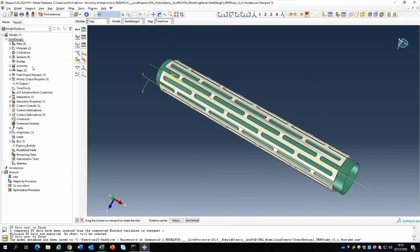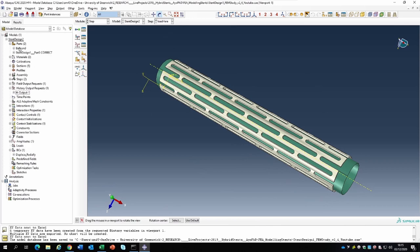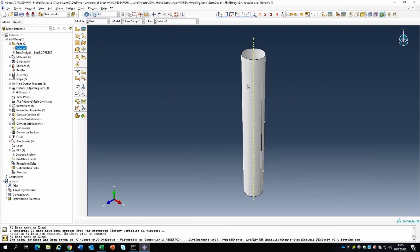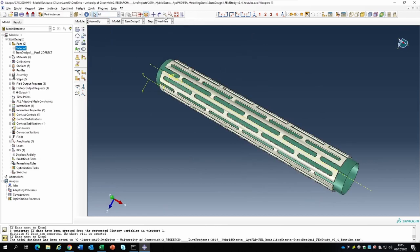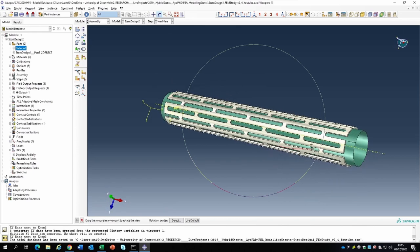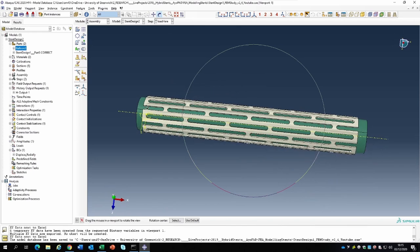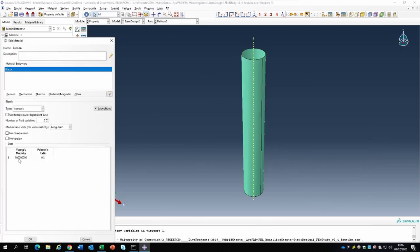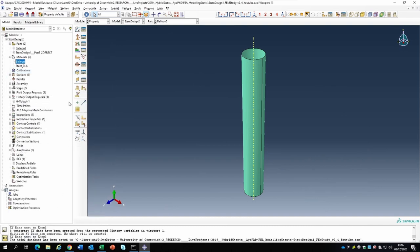Running through information from the previous video: we imported this stent model from a CAD version. We created the balloon and centered it right in the middle so it could expand and create the deformation we wanted. We also created a property for the balloon - material properties of 0.9 gigapascal and Poisson ratio 0.33, considered elastic. You could improve that by making it hyperelastic, but for this simulation we are working with only an elastic material model for the balloon.